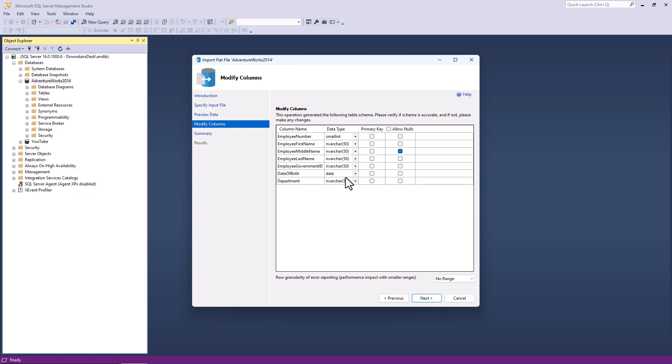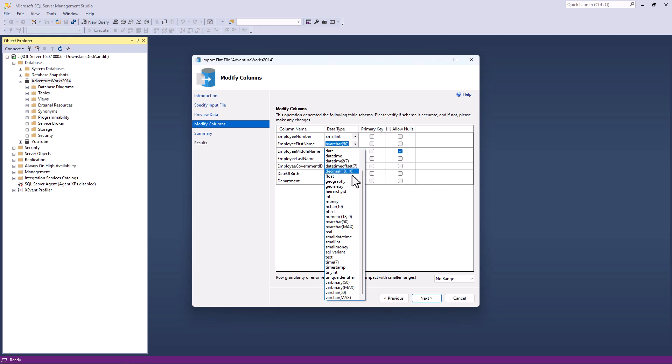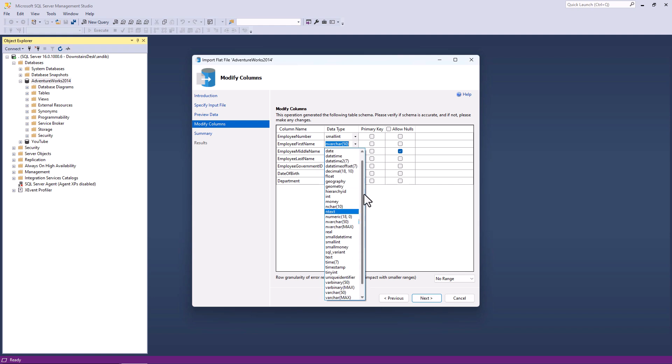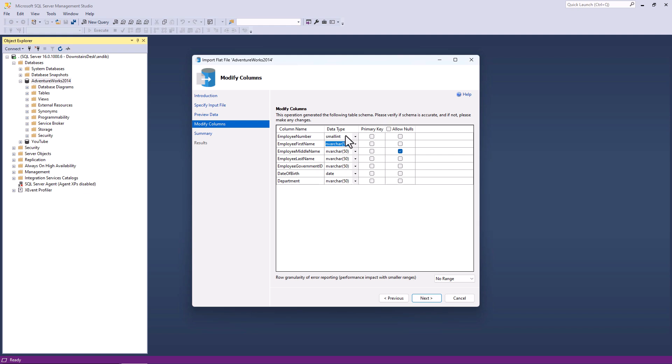I can modify the columns. So employee number is a small int and that's probably quite a good data type. Employee first name nvarchar brackets 50. So a string which can use unicode characters. So we're talking characters outside of Western Europe characters. Now I can change this if I want. I can just click on the data type and say, no, I want something else. Is there a primary key? Well, I could say the employee number is a primary key. And do I want to allow nulls? And you can see it has already checked the employee middle name to allow nulls. What I generally do is just leave these as is unless I've got a particular reason to change them.